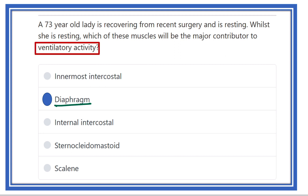So the answer is the diaphragm — it is the chief muscle for ventilatory activity and respiration. We must remember both the main muscle and the accessory muscles as well. Thank you.